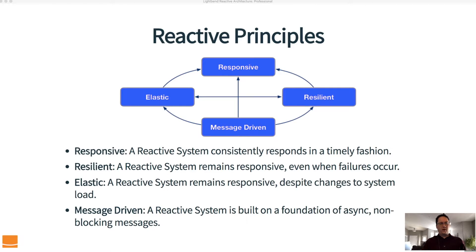There are four basic principles of a reactive system. First and foremost, the most important thing is that it needs to be responsive. We've talked about unresponsive applications, what it means to be unresponsive, and what the consequences of that are. It is very important in the reactive manifesto that a system consistently responds in a timely fashion, always.